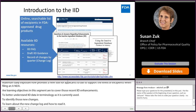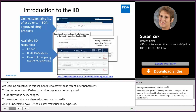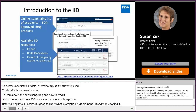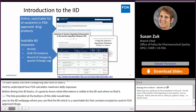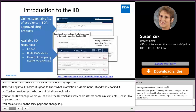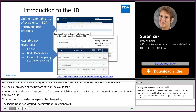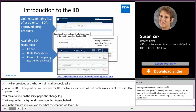Before diving into IID basics, it's good to know what information is available in the IID and where to find it. The link at the bottom of this slide will take you to the IID web page, which contains a searchable list of excipients used in FDA-approved drugs. You can also find the change log on that same page. You can also find answers to frequently asked questions on the IID web page.